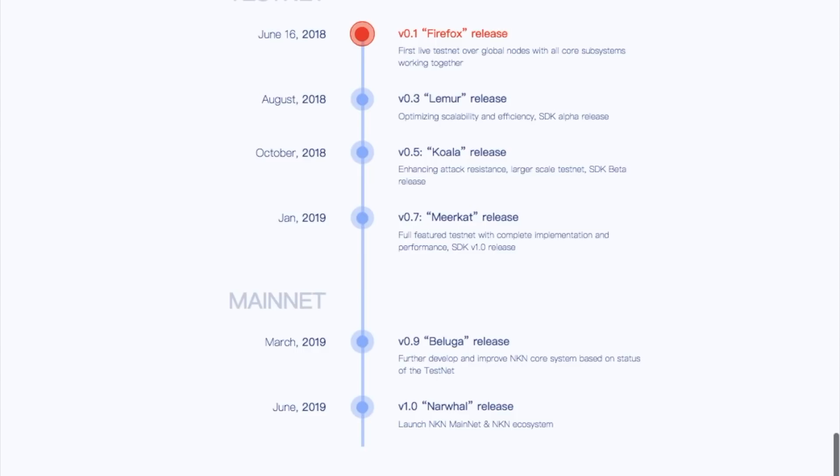The version 0.1 Firefox that we demo today is the first of a multi-phase approach toward offering a full-featured testnet by January of 2019. An early version of NKN's mainnet will be available beginning in March 2019 with a production system launch planned for June 2019.